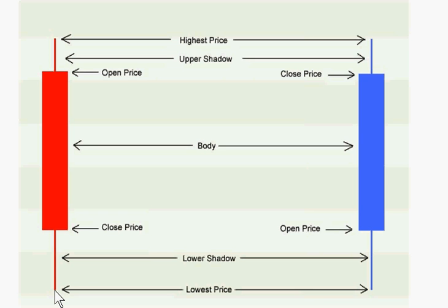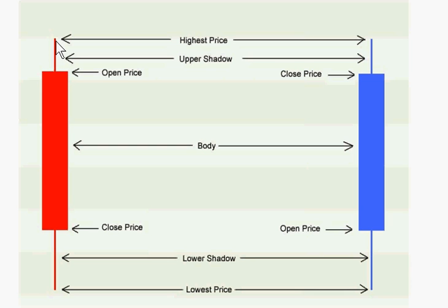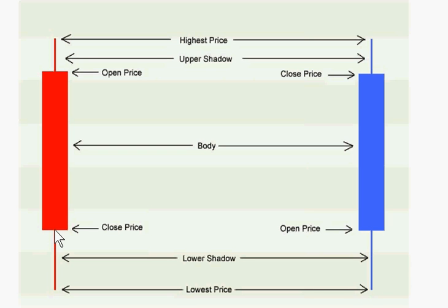If this candle was seen on a 5-minute chart, the price would have opened here, it would have climbed to this high sometime during that 5-minute period, it would have dropped to this low sometime during that 5-minute period, and then it would have closed here at this price at the end of the 5-minute period.